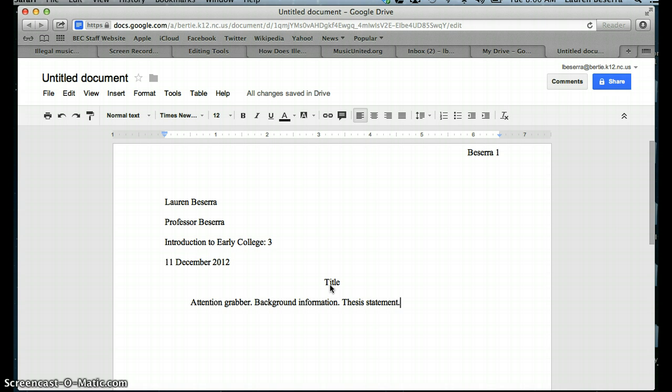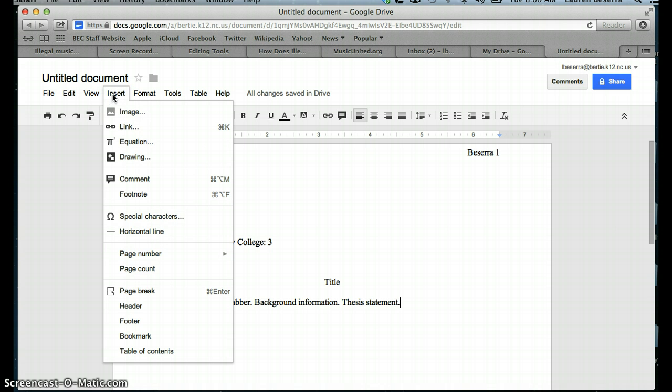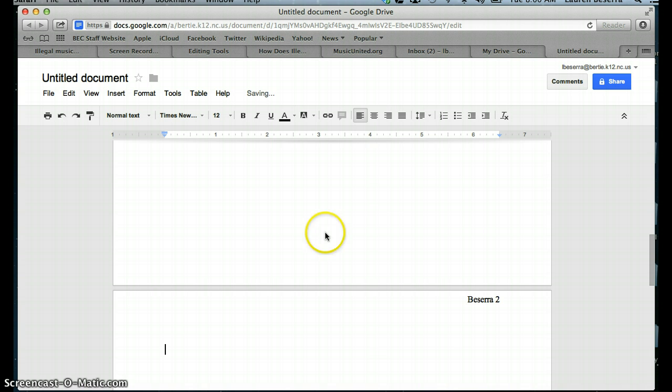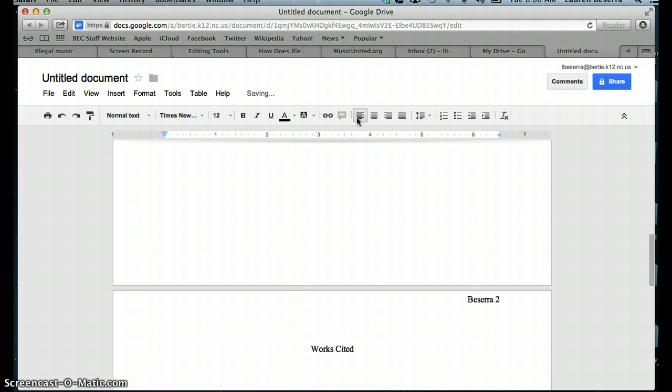Now I'm going to show you how to set up a works cited page in a Google Doc. First, you want to insert page break. Go to Insert, Page Break, and then you're going to center the very first line, and you're going to put works cited. Press Enter once, and then left align your document.